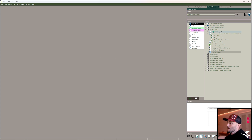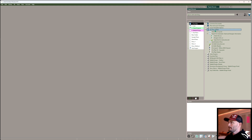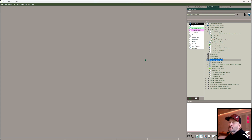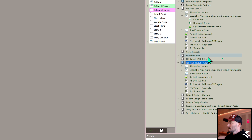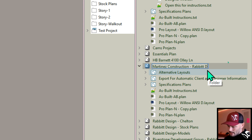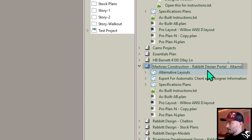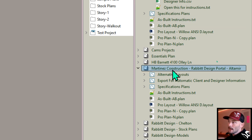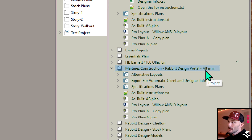Next thing I want to do is make a copy of my ProPlan project — that's going to mean I'm making a new project. The naming convention of this copy indicates the subfolders for Chief Architect to look through to find your designer and client information, so you need to name this accordingly. In this case, this is going to be Martinez Construction - rabbit design portal - Altamir. What this means is it's looking in my root directory for the Martinez Construction directory, sub-directory rabbit design portal, sub-directory Altamir.